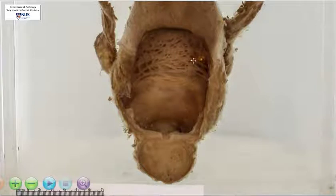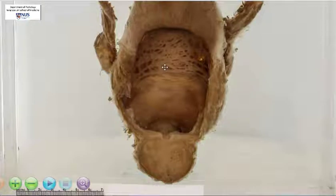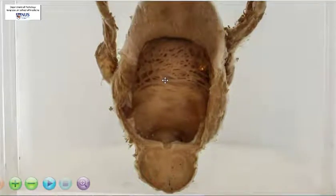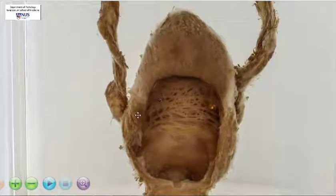You can see that the bladder itself is somewhat trabeculated, and this is because of hypertrophy of the smooth muscle in order to try to expel the urine.